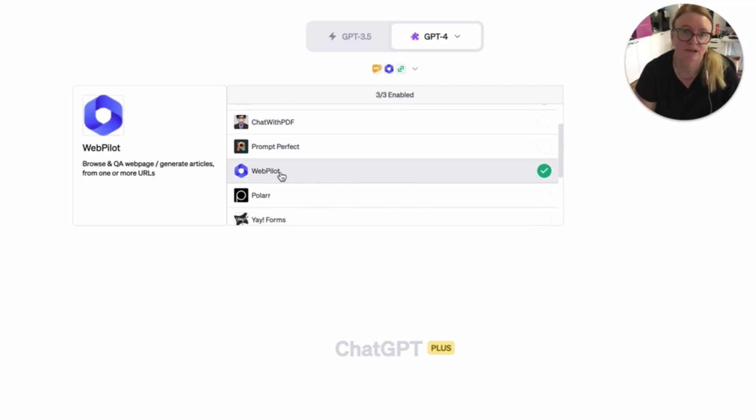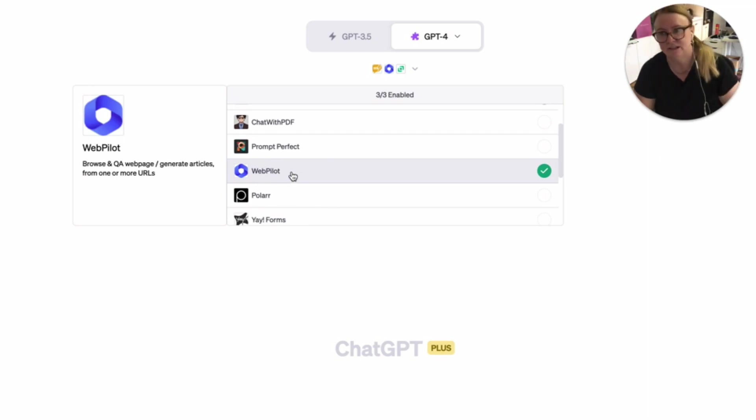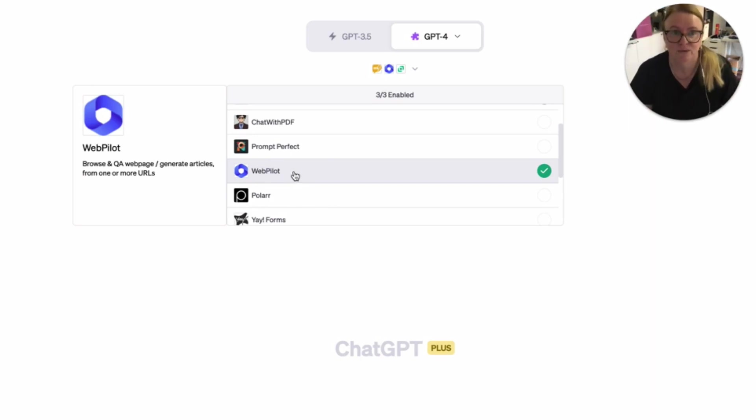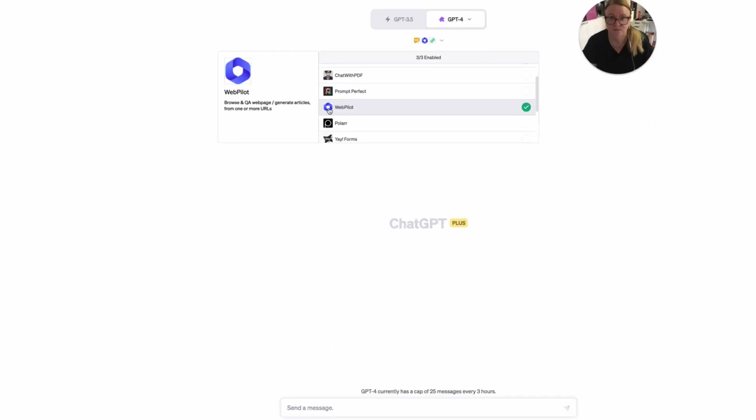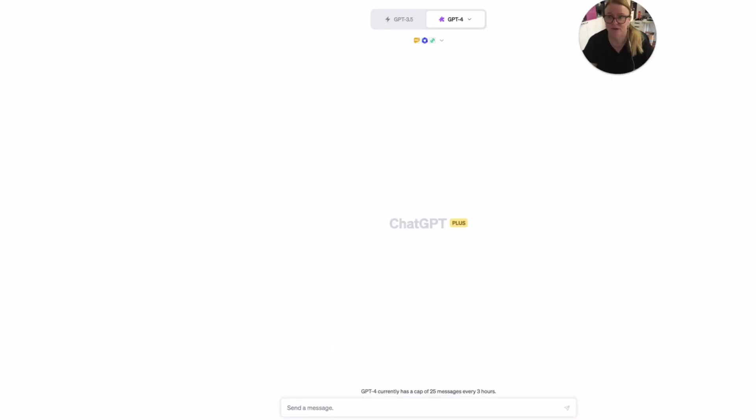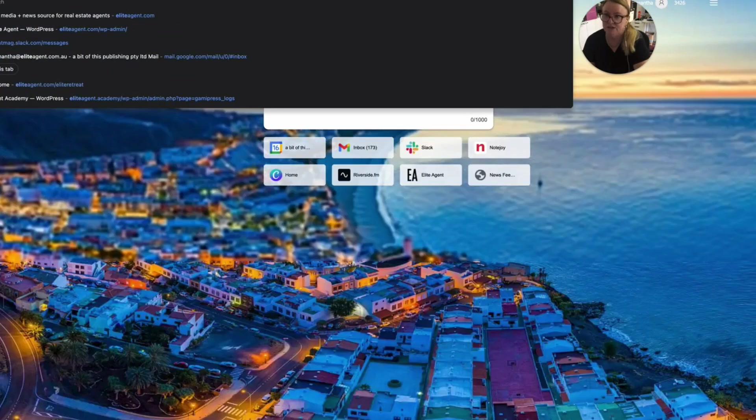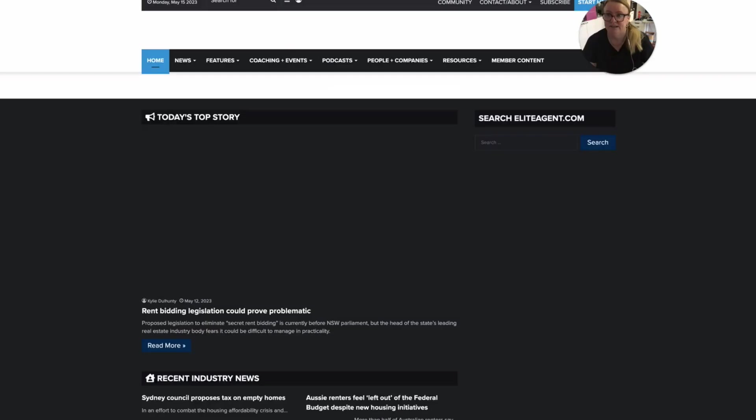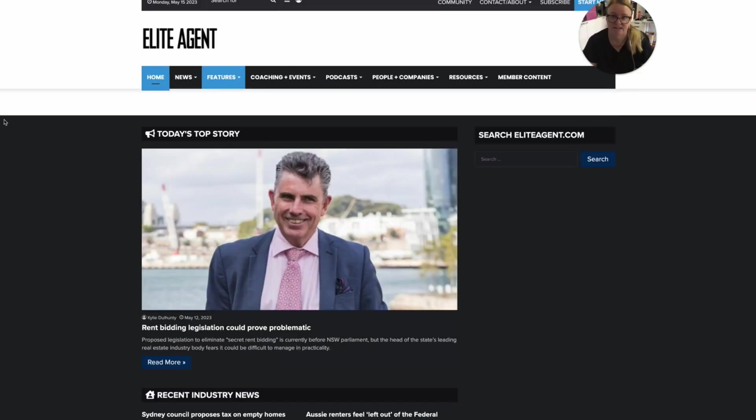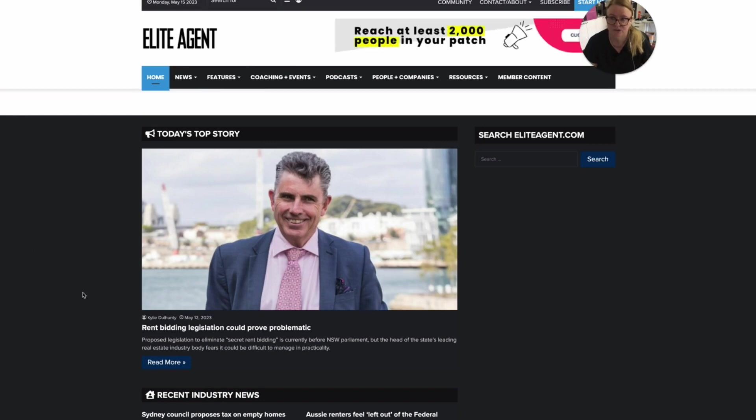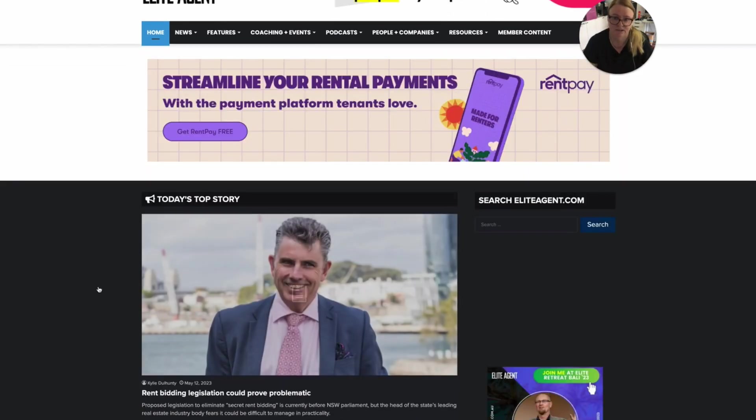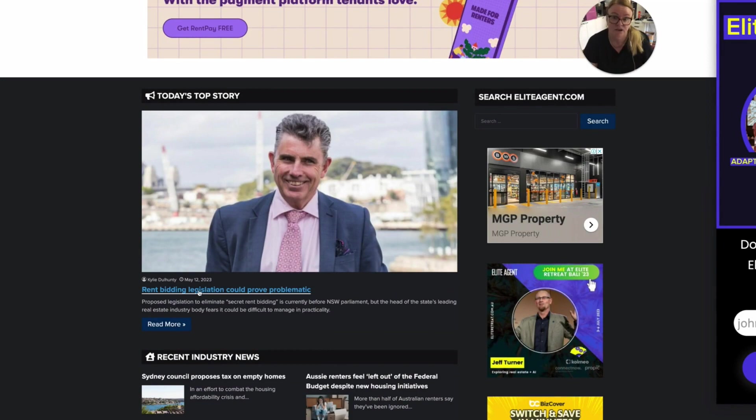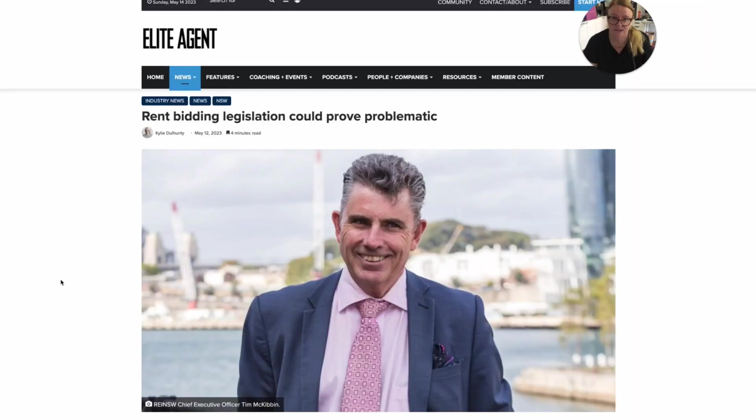Anyway, the one I'm going to demo is this web pilot one, because I think this one's pretty cool. And just to give you an insight into how we make some of our reels, particularly the ones that are relating to some of the stories on EliteAgent.com. So with that enabled and with GPT 4 enabled, I'm just going to go to EliteAgent.com. And all right, so the top story yesterday was this story here about rent bidding. And so let's go and have a look at that story.